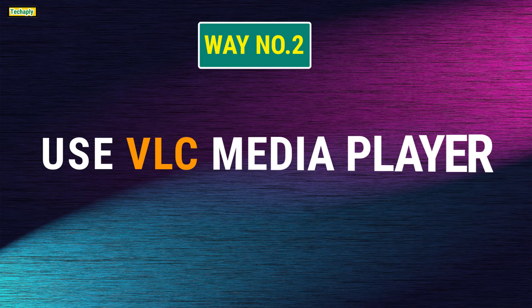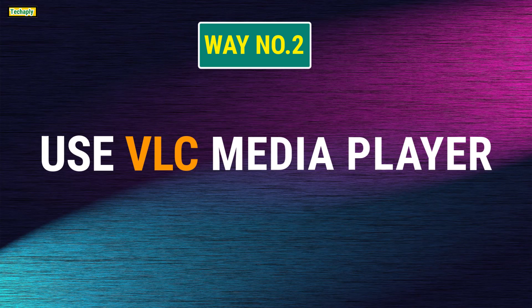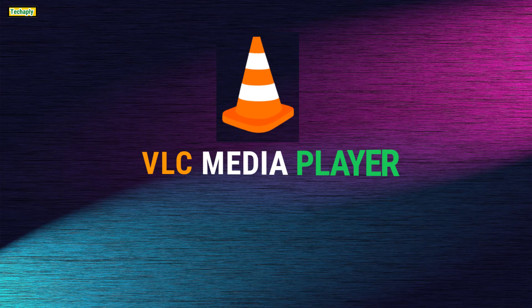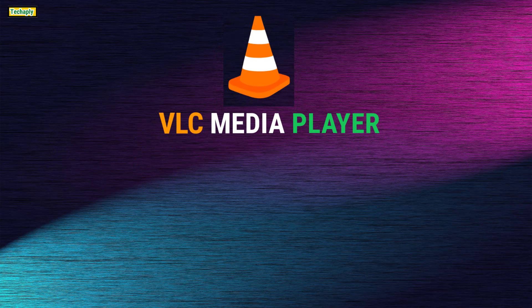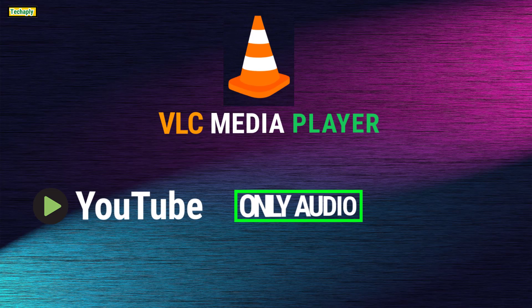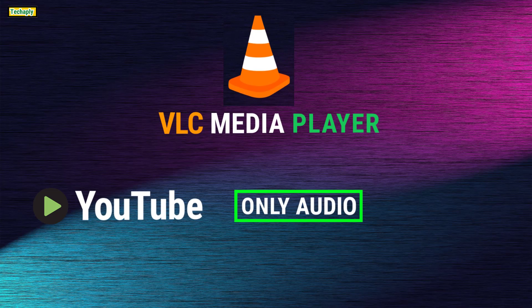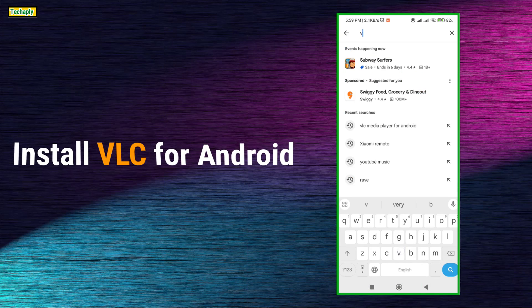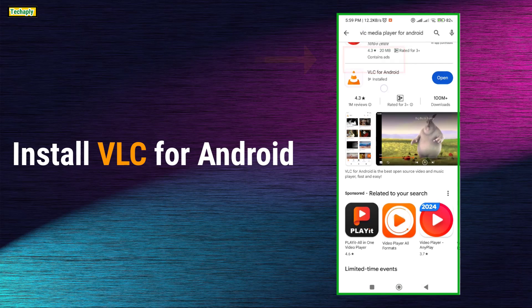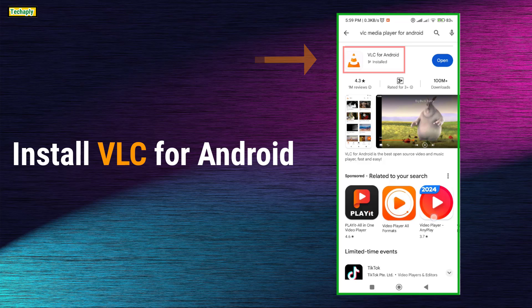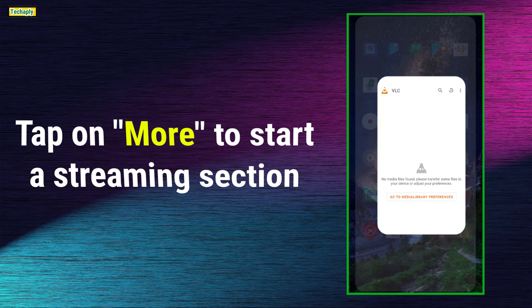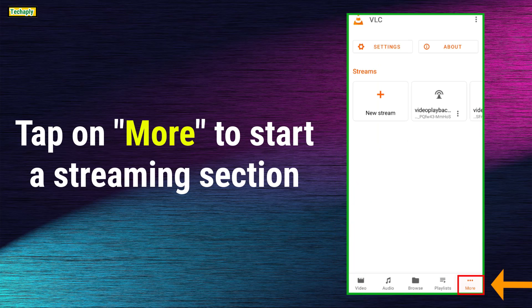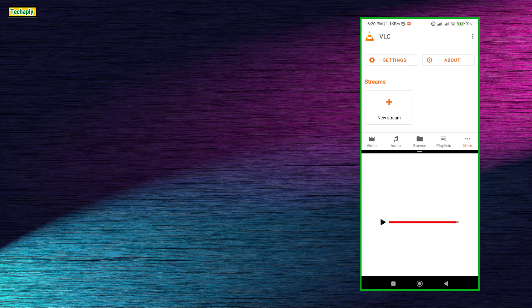Way number 2. Use VLC Media Player to listen to only audio from YouTube video. VLC Media Player is such a great app that allows you to listen to only audio from YouTube smoothly via its streaming feature. Here's how to do that. Install the app named VLC Player for Android on your phone. Next, open the app and tap Streaming.